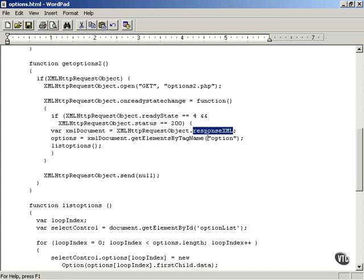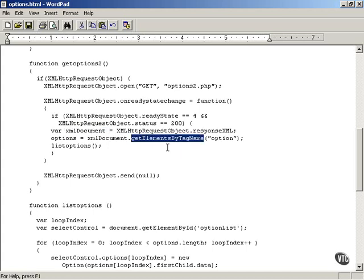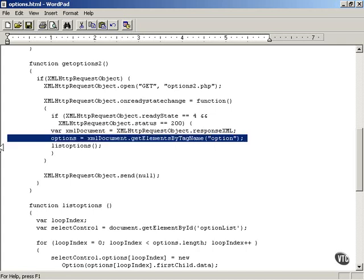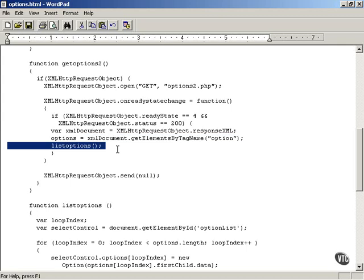The most important part is that you can call a PHP script on the server that will return XML, and when you get XML returned, use the responseXML property of the XMLHttpRequest object — not the responseText property — and what you get is a JavaScript XML document object. You need to work with the methods and properties of that object to recover the actual data from inside the XML. You use getElementsByTagName to recover an array of option elements, then use the listOptions function to list those options inside the select control.